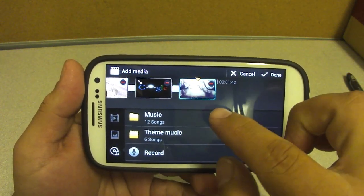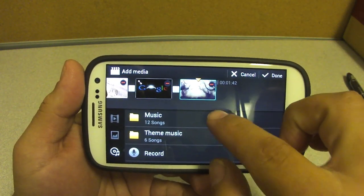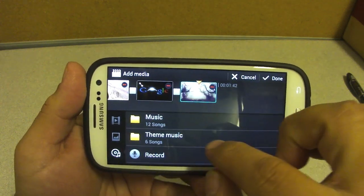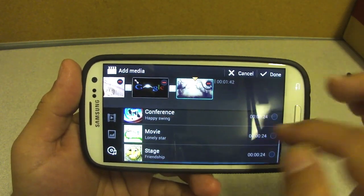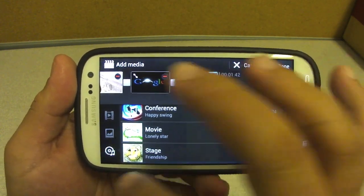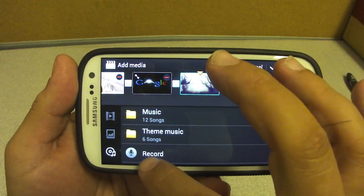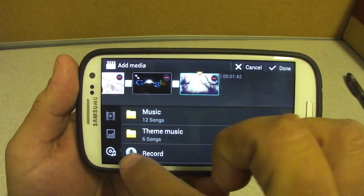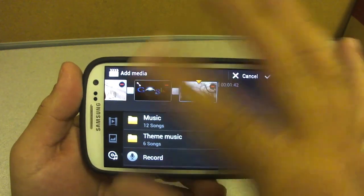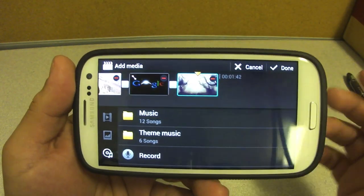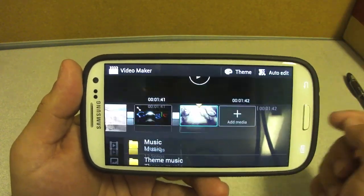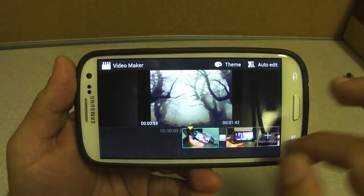Once you've chosen everything you want to add, right here it'll let you add music — a theme song, whatever. You can choose a theme song from within the app. You can also record a voiceover — you can record your own comments on each clip. That's pretty cool too.